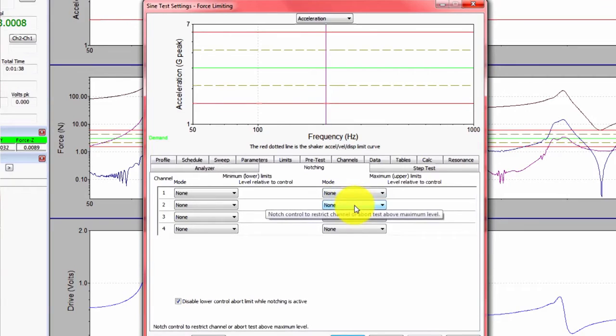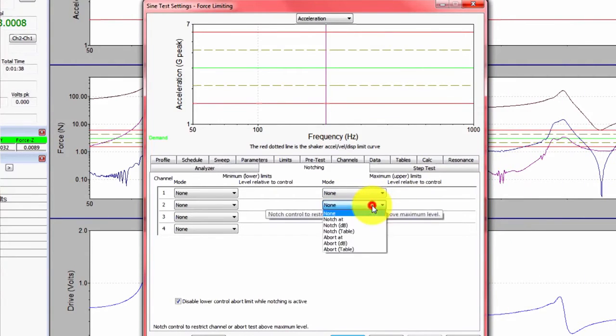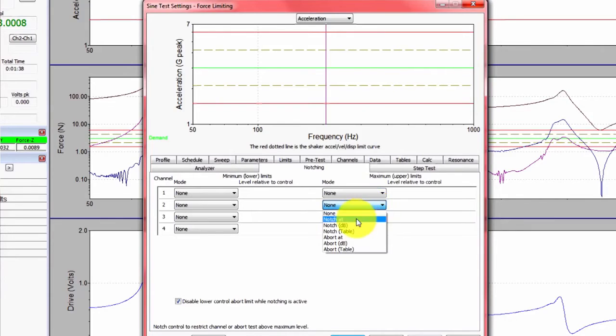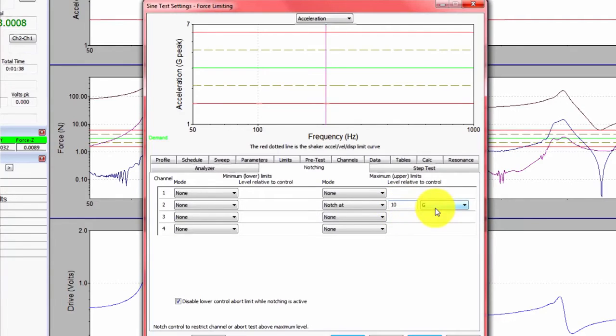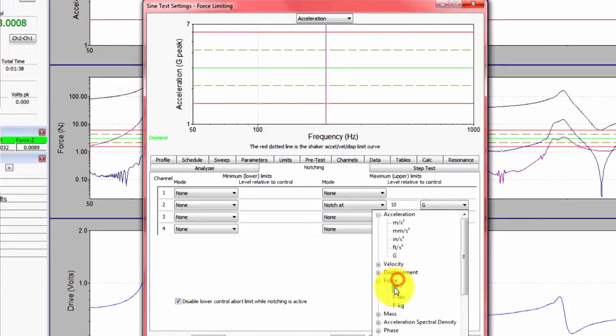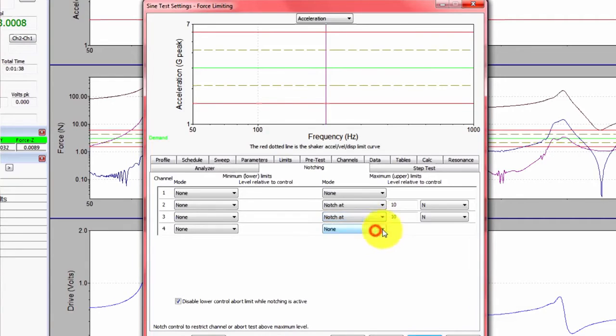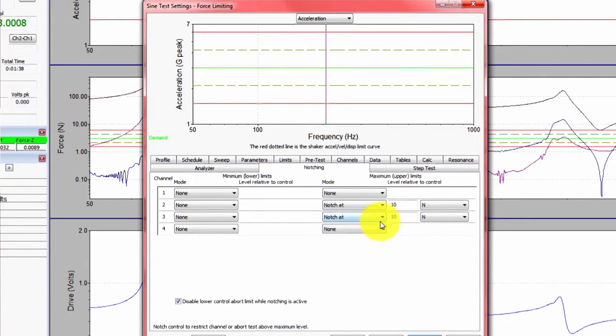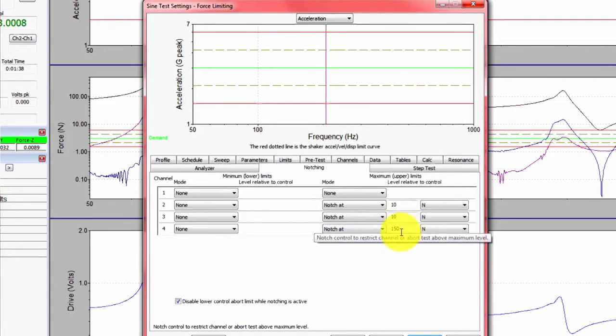Channel 2 is going to be the x-axis. What we're going to do is apply a notch at 10 Newtons. So I need to navigate to the Units dropdown, select Force, and then Newtons. I'm going to do the same exact thing for the y-axis. And also for the z-axis, but here we're going to apply a notch at 150 Newtons.